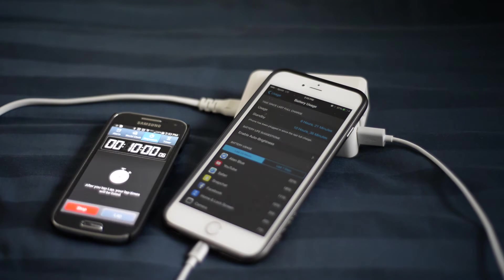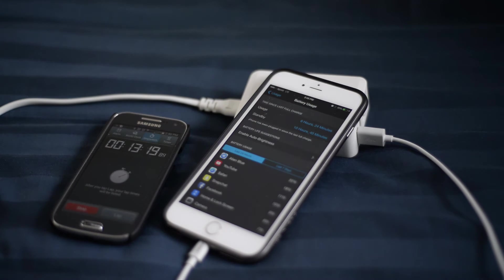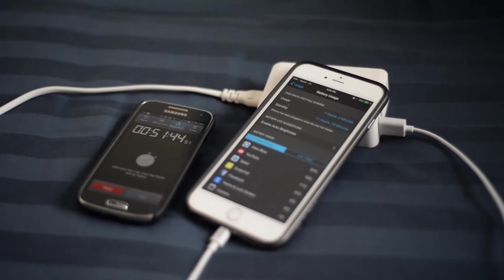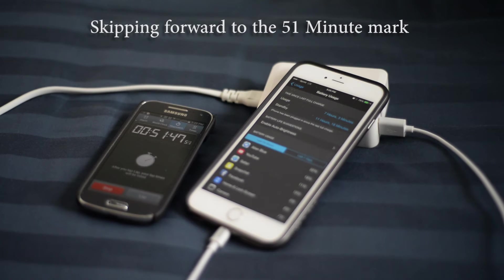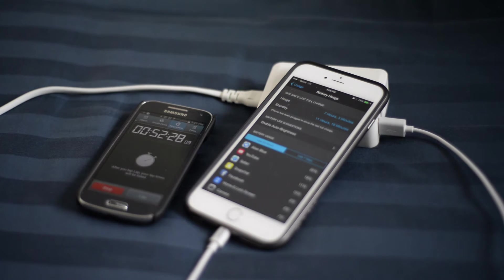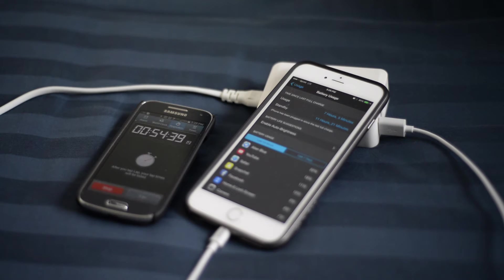We'll skip ahead another little bit here in a second. But I really want to do this test to see if there was any difference in the actual charging speed. Now notice this is the 2.4 amp so that should be equivalent to the iPad charger which most people say is faster than the regular iPhone charger which is only rated at 1 amp.